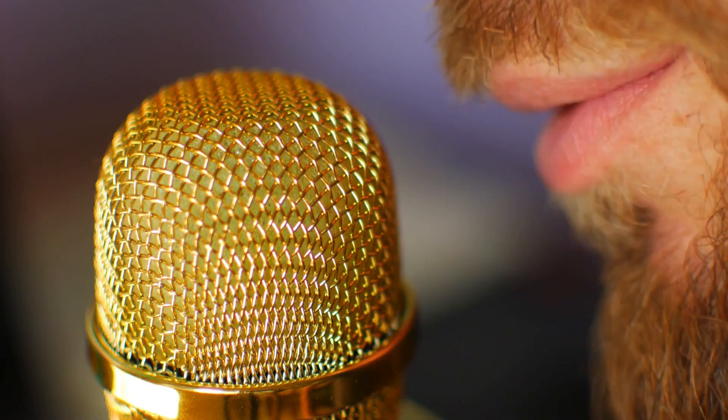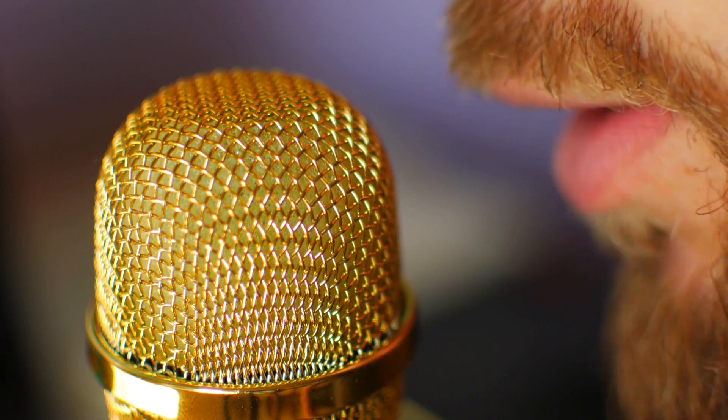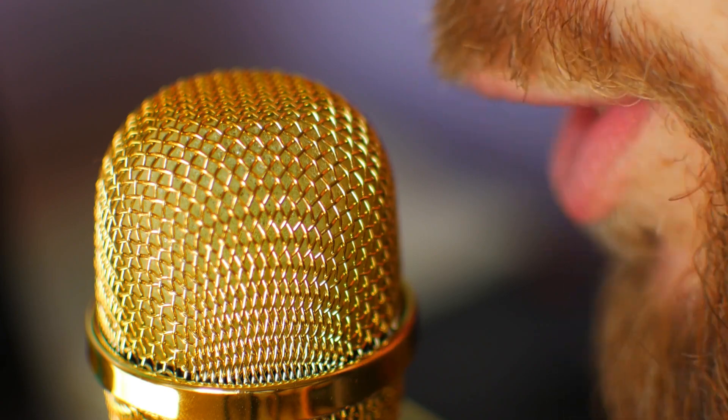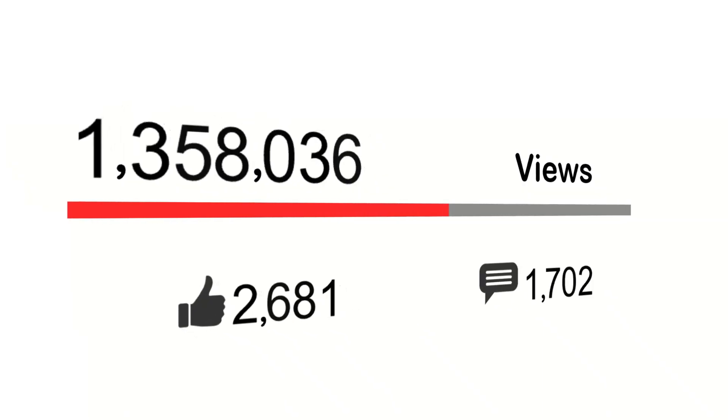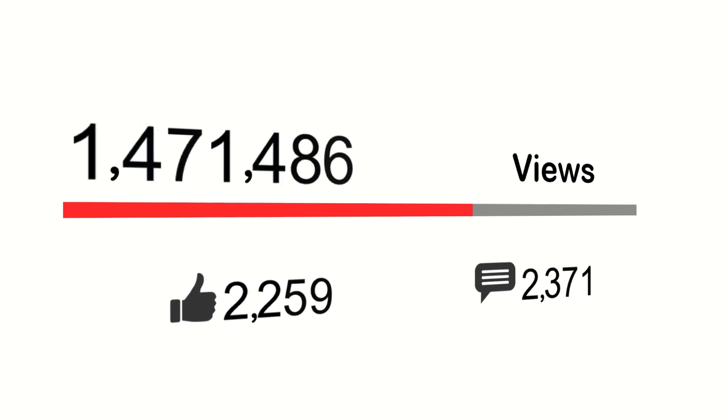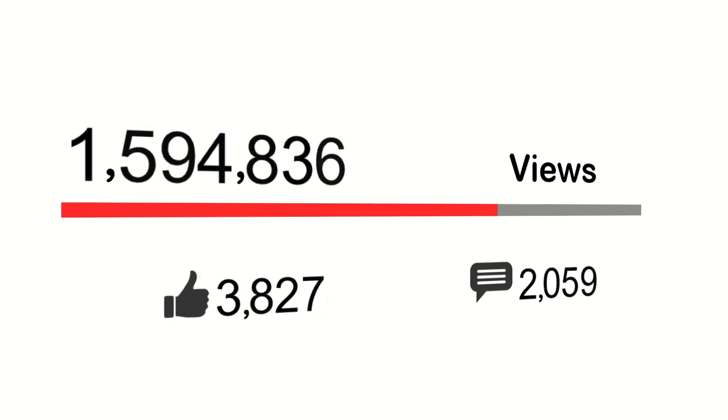Now, let's talk monetization. High quality voiceovers not only enhance viewer retention, but also align with YouTube's policies on original content.